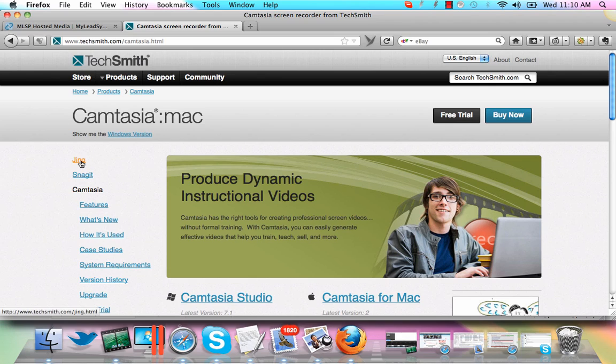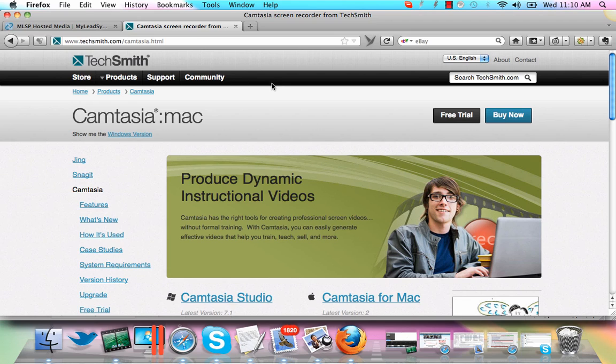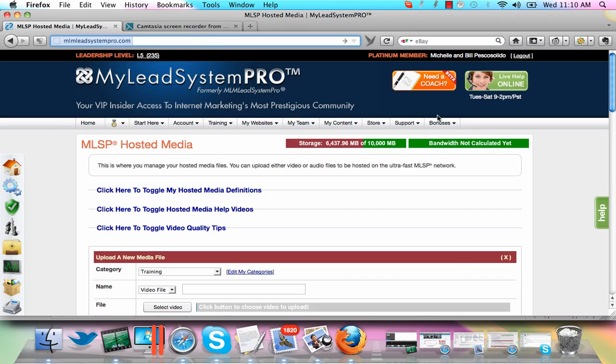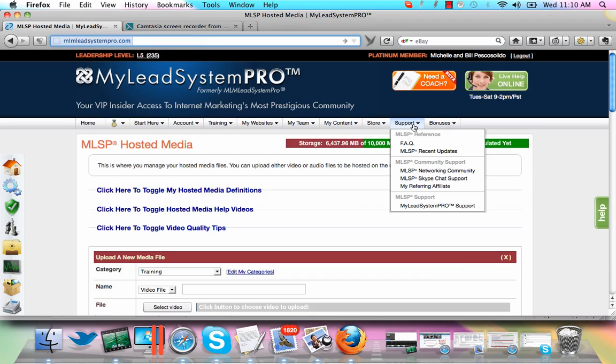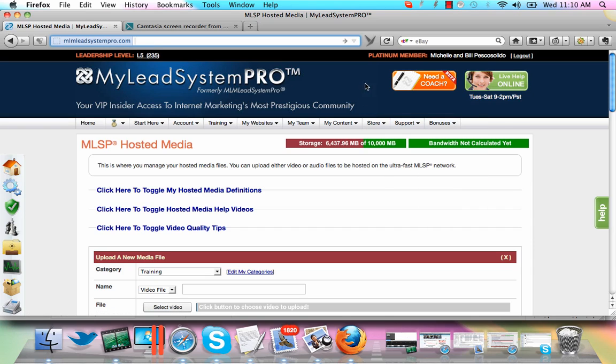Download it and what you can do with Jing is record quick videos of your screen for anything under five minutes or capture an image. This is really helpful if you're emailing support for some reason and you want to send them an issue that's going on, maybe an error message or something.